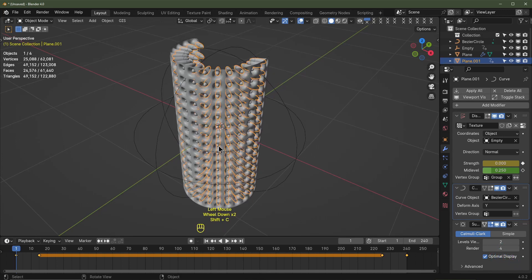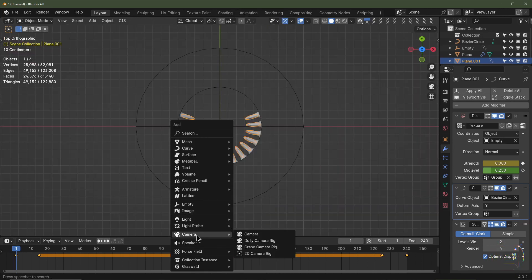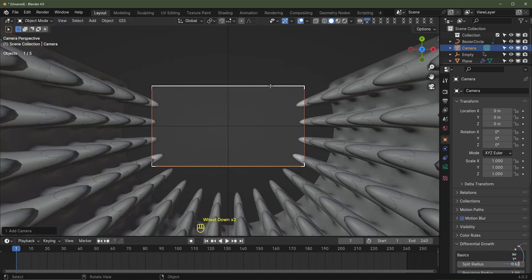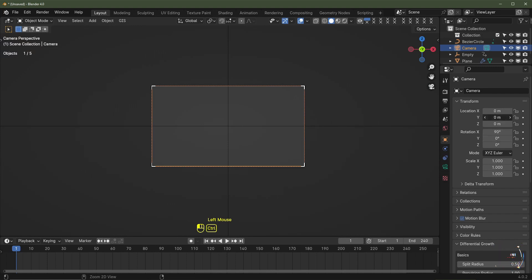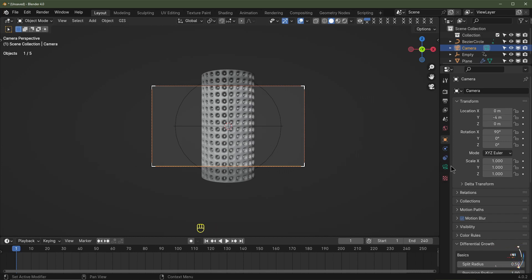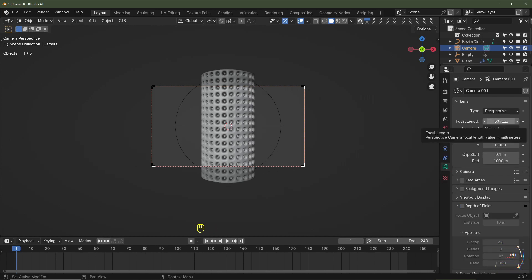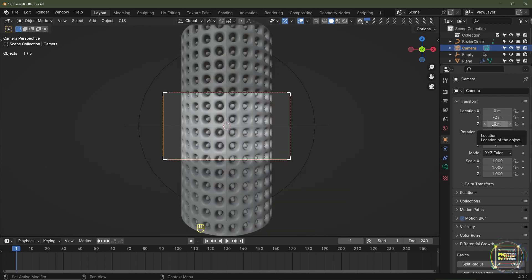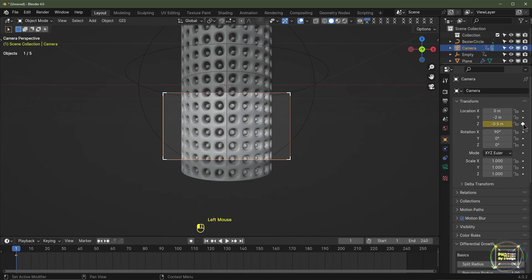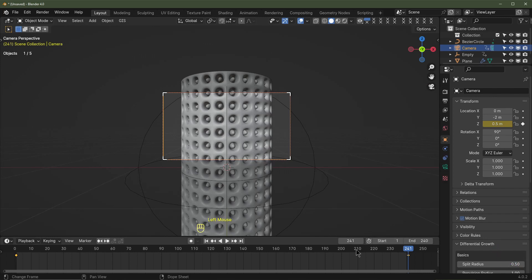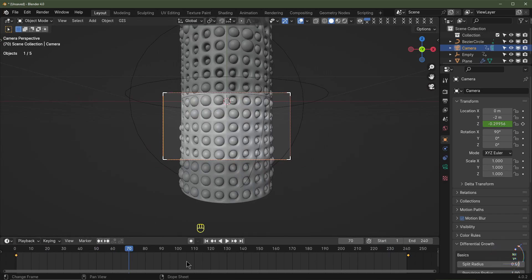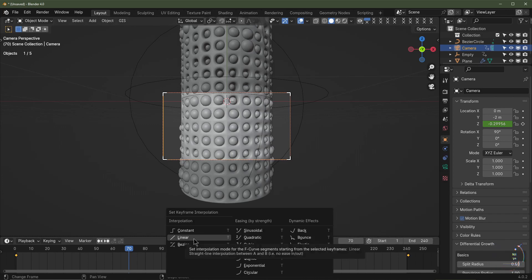Turn overlays back on, hit Shift+C, Numpad 7 for top view, Shift+A > Add > Camera. Hit Numpad 0 for camera view. With the camera selected, rotate 90 degrees on the X-axis and drag it on the Y-axis to about negative 4. Set the focal length to 50mm. Drag the camera a bit closer. On the Z-axis, set it to negative 0.5 and add a keyframe. Skip to the last frame and frame 241, type in 0.5. Select all camera keyframes, hit T, and choose Linear for consistent speed.